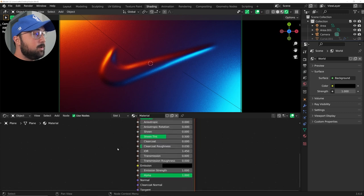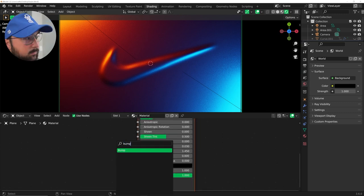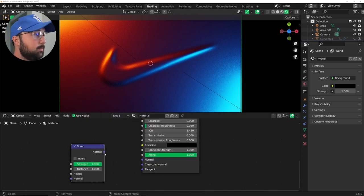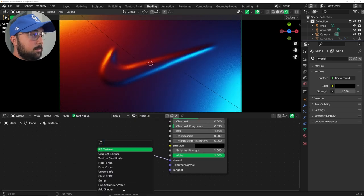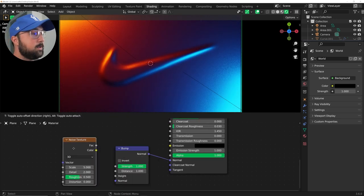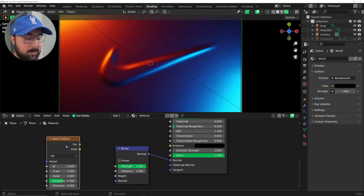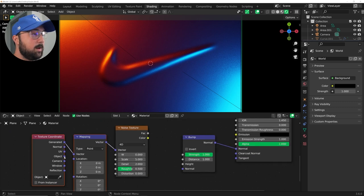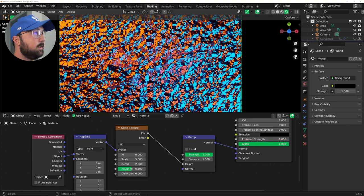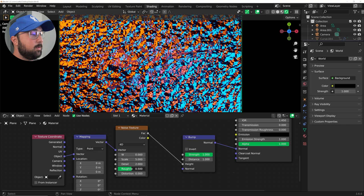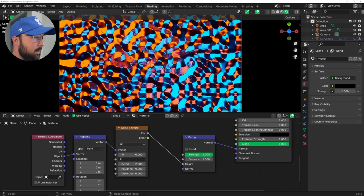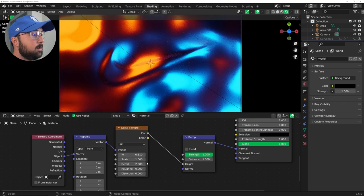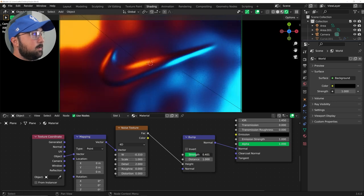So what we're going to do is we're going to go here to the shading tab and add the rest of that liquid look. And it's very simple. So what we need to do is get a bump node and we'll plug this bump node into the normal and then get a noise texture, go here to 4D, hit control T with that node wrangler add-on enabled. And we're going to go ahead and put that into the height and it looks absolutely terrible.